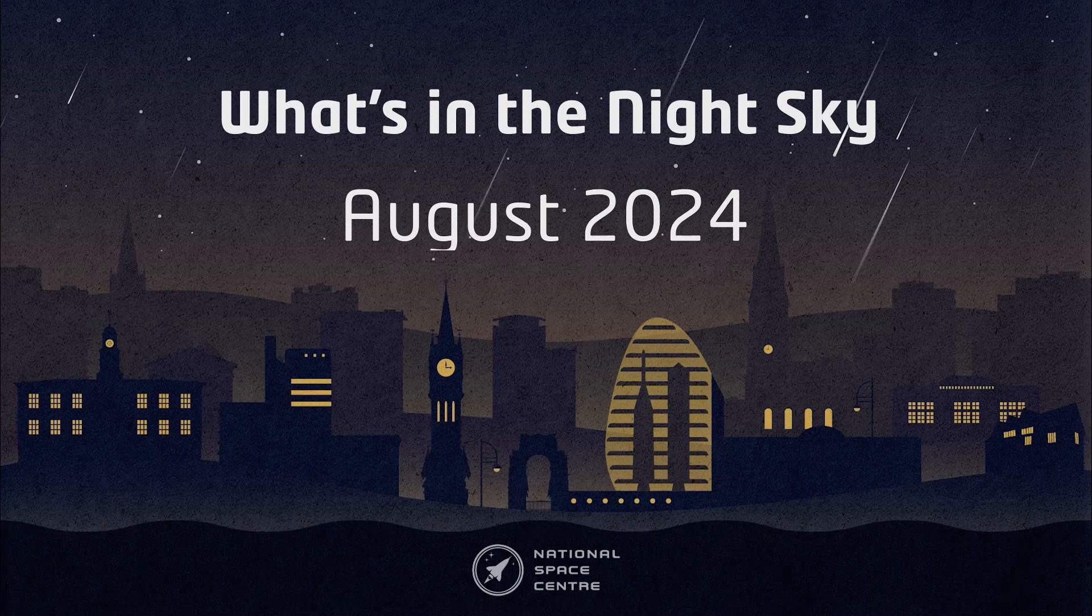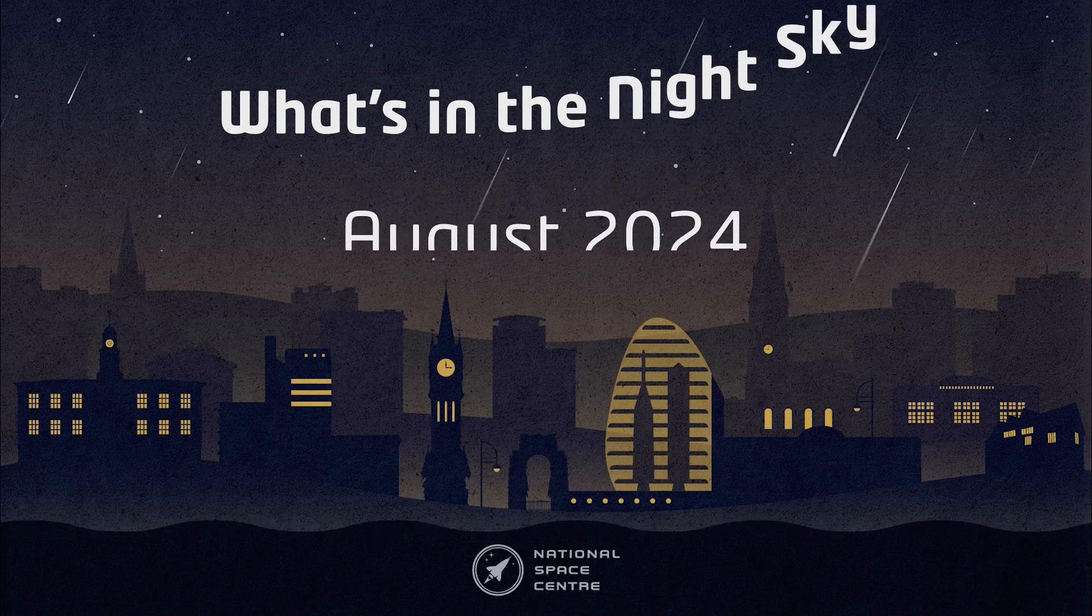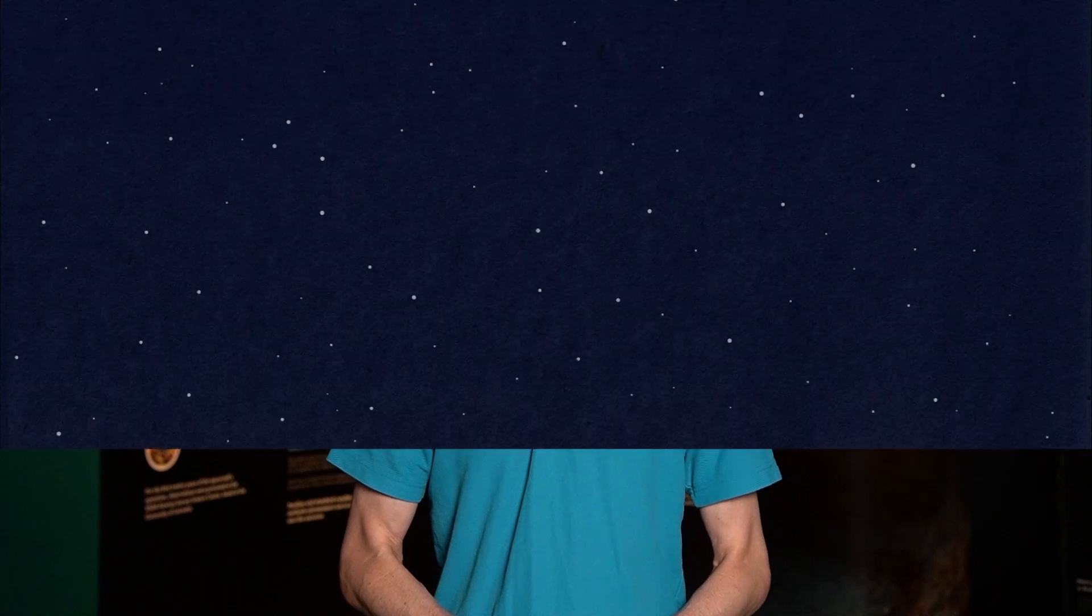Hello and welcome to What's in the Night Sky for August 2024. I'm David and here's what we've got coming up this month.